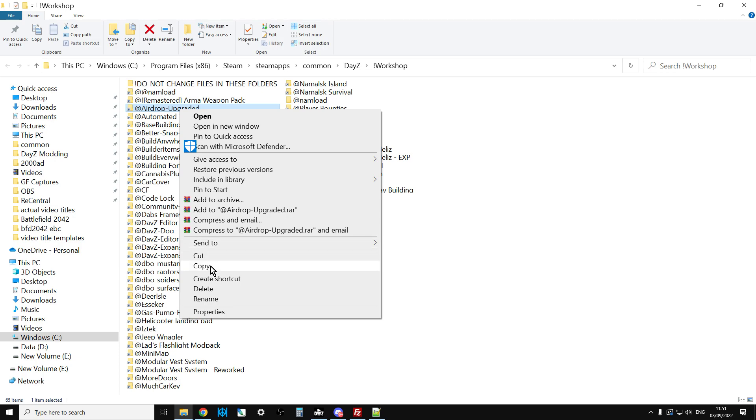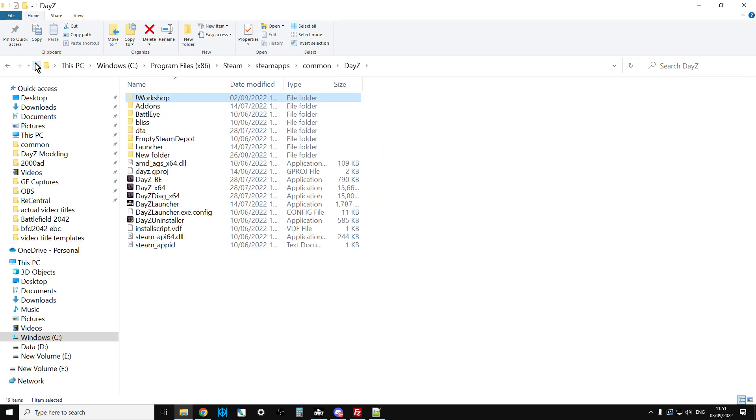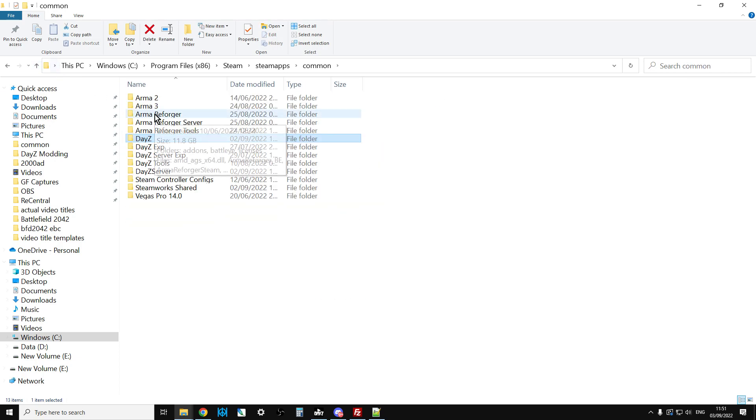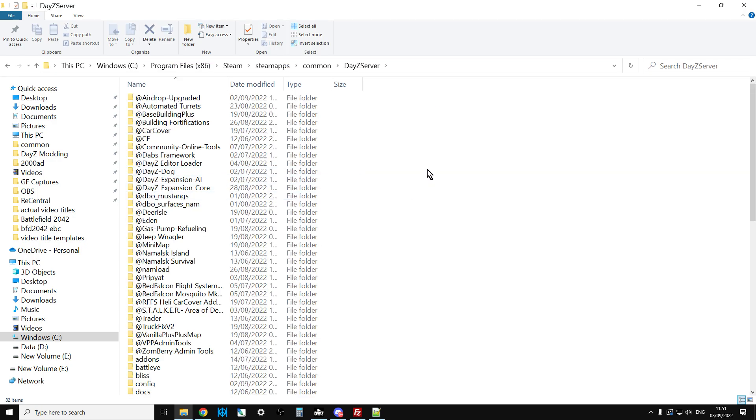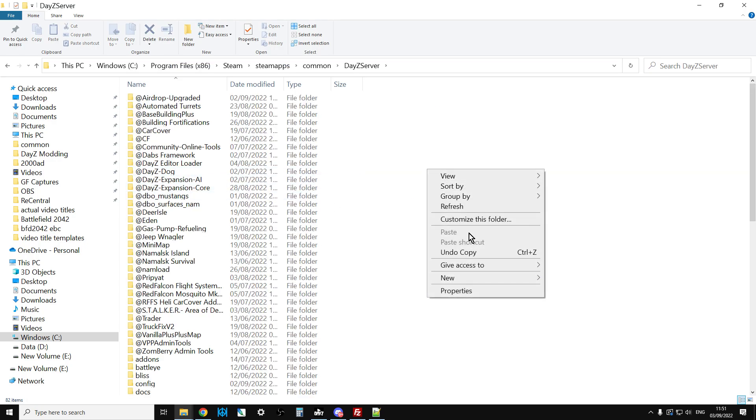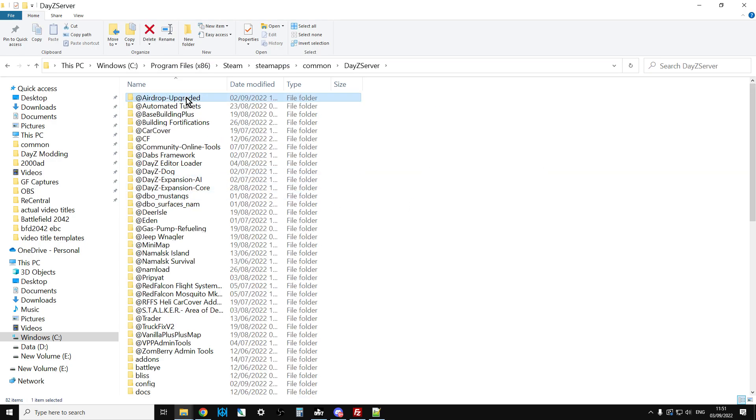Copy that, then go up a couple levels. You've probably got your DayZ server in this directory, so it'll be something like C Program Files x86 Steam SteamApps Common. Go in there, paste it, and you'll have Airdrop Upgraded ready to go.